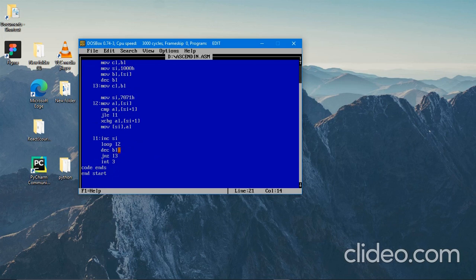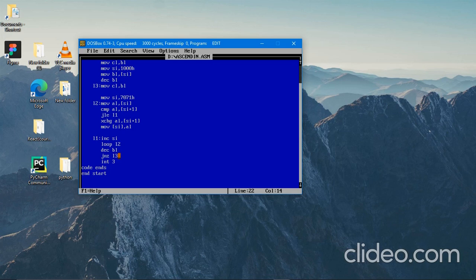So here we are decrementing BL after every iteration. After one iteration is completed, we decrement our counter. We give the number by BL to the counter, that's why we decrement BL. Then we check JNZ L3 — that is Jump If Not Zero. Until BL is not zero, it will execute this program. Once BL becomes zero, the condition fails and the program ends with INT3 and code end start.